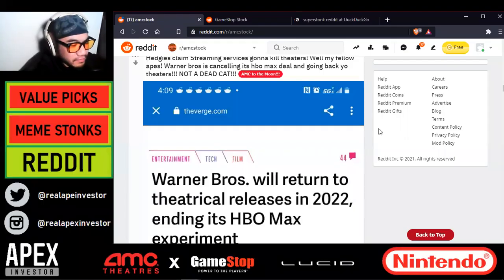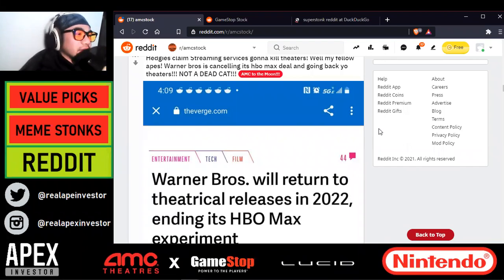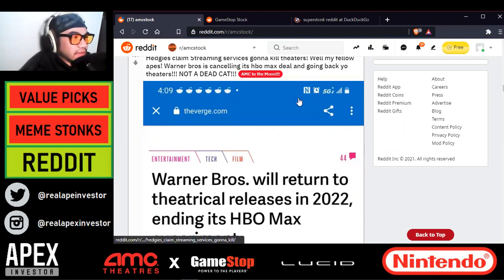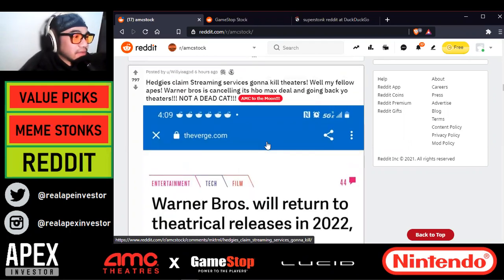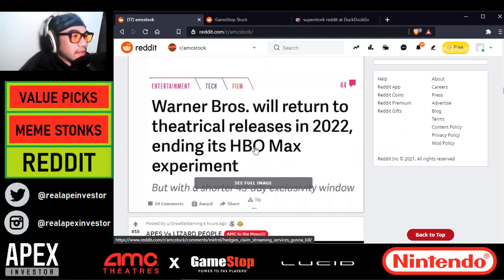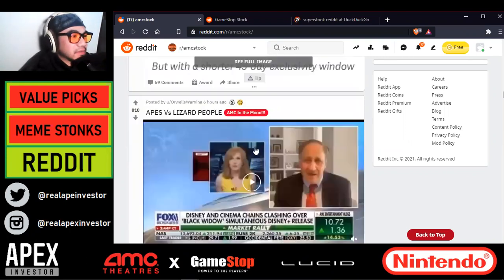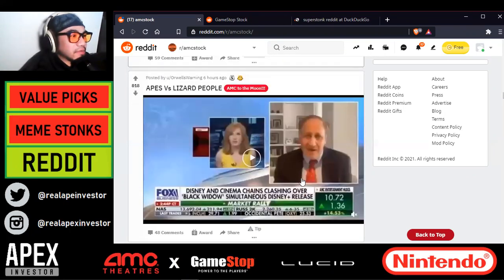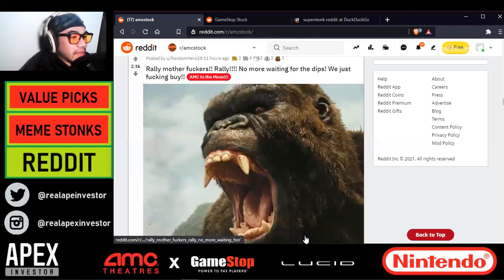The hedge funds just lost a bet. They claimed that streaming services such as Netflix, HBO Max, and Disney Plus were going to kill theaters. But look what happened — Warner Brothers is canceling its HBO Max deal and going back to theaters in 2022, ending its HBO Max experiment. That's an amazing move and very big news for AMC.